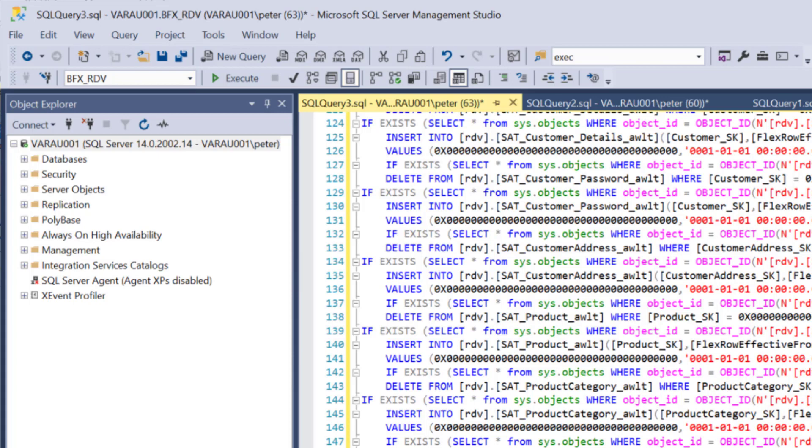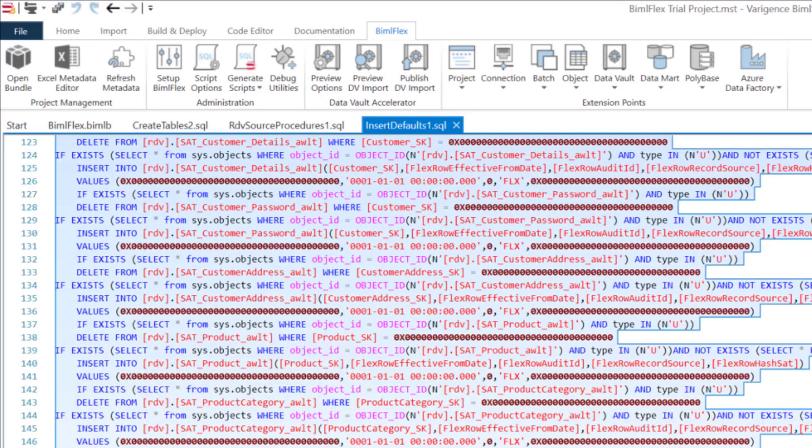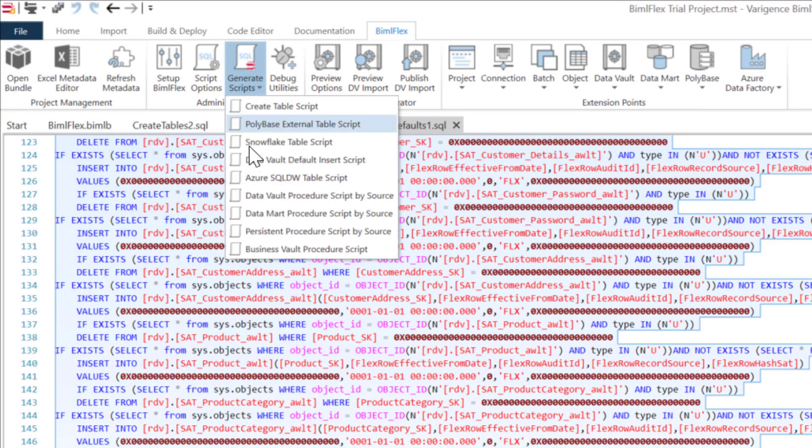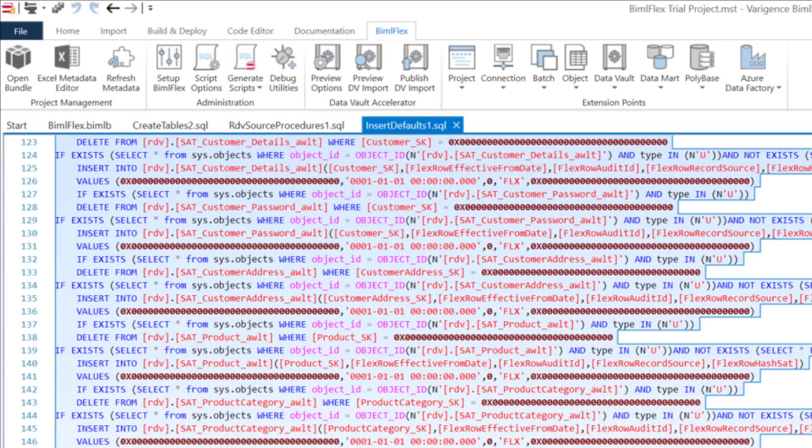When we do get into our business data vault stuff, there is another one down the bottom here called business vault stored procedures. That's all we needed to do there. Now we can go and hit the build button here. This is going to build the output, it's going to build all the SSIS packages again.